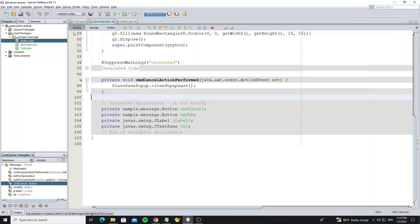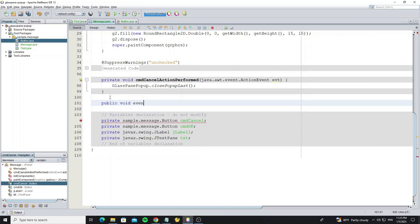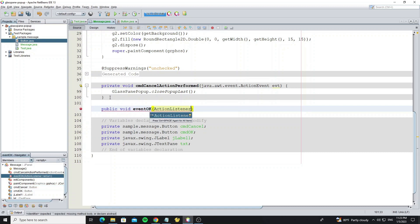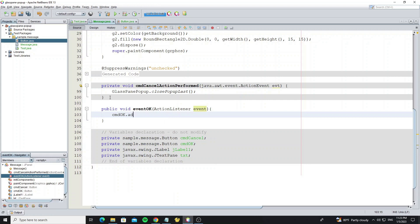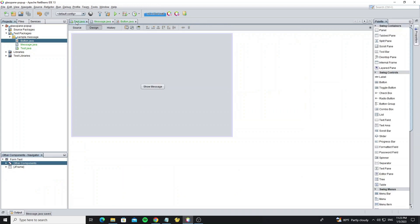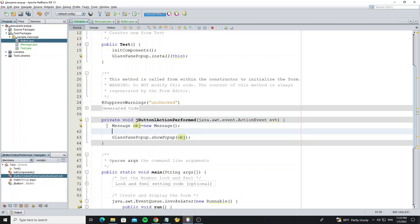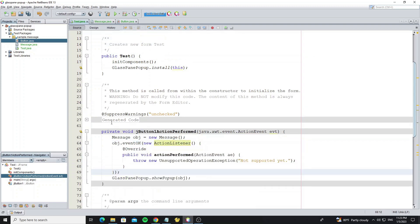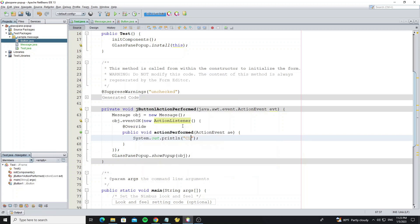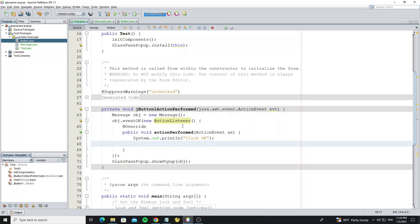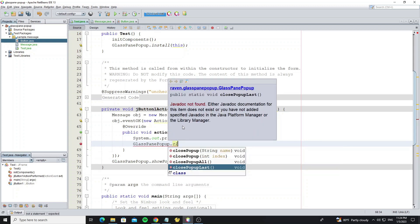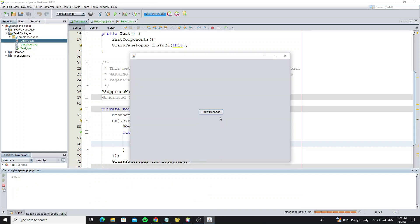Next, create an event for when the user presses the OK button by creating a method eventOk in this message class. Then go to the main class, we need to create an object from this message and call the method eventOk. After clicking OK we need to close the popup message, so we can see in the console that the eventOk has worked.